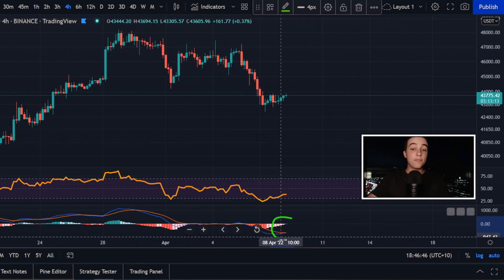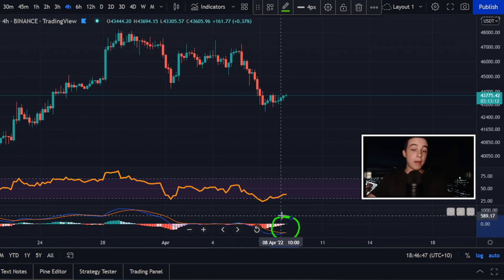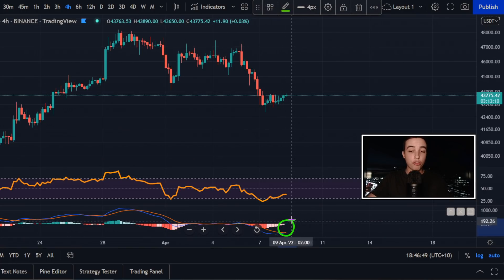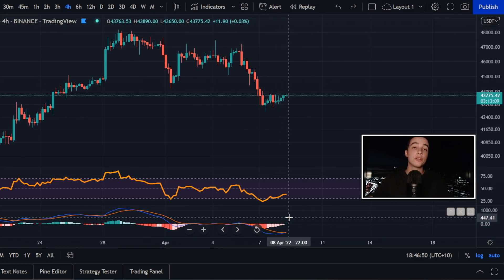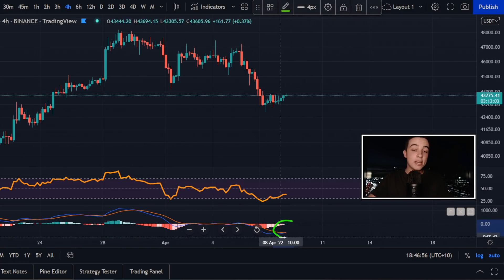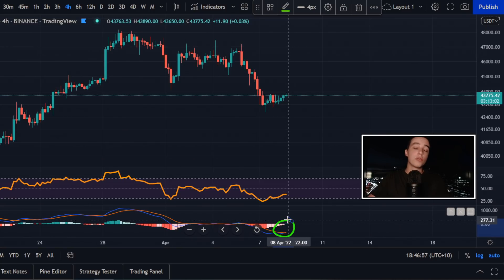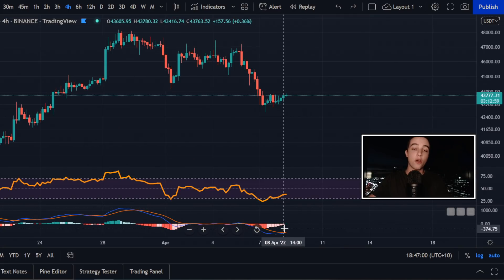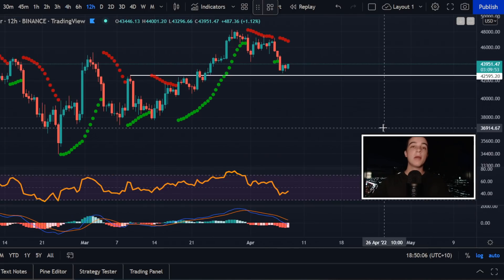Looking at the 4-hour Bitcoin MACD, we are coming up to a bullish cross, but we have not confirmed it just yet. Once we see the bullish cross, we also need to see at least a 4-hour candle close to confirm that bullish cross on this time frame.